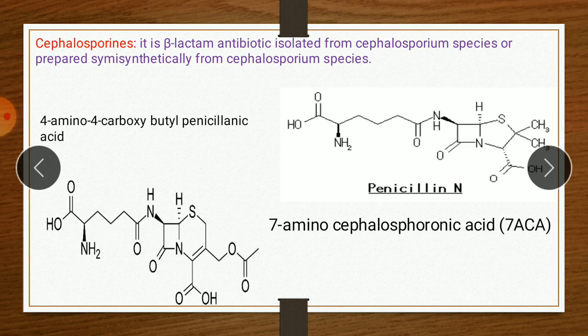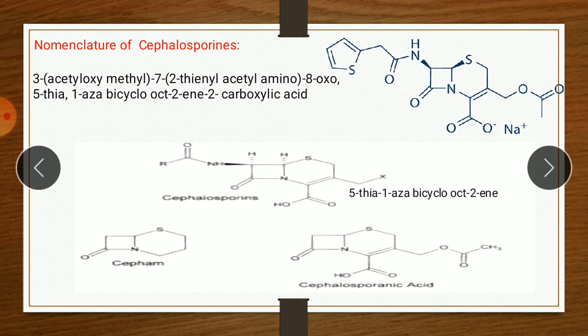The commercially available drugs are obtained from this 7-ACA as semi-synthetic products. This 7-ACA without the side chain is used commercially to prepare other semi-synthetic derivatives. Then, nomenclature of cephalosporin.